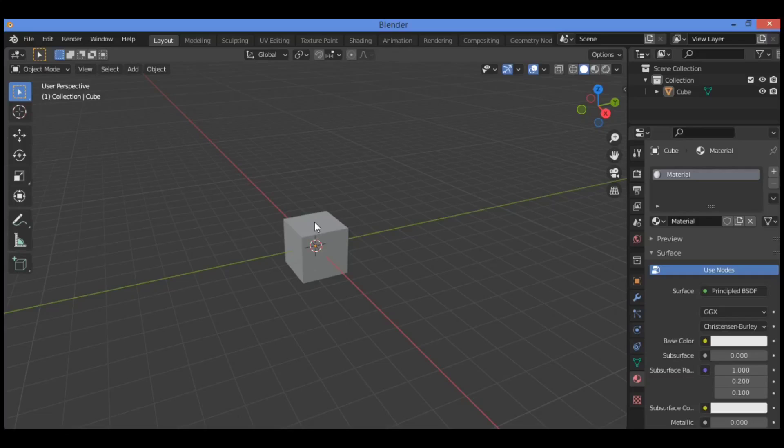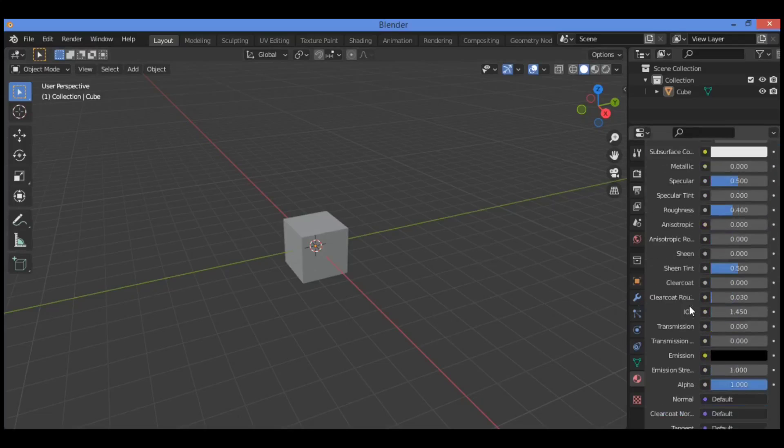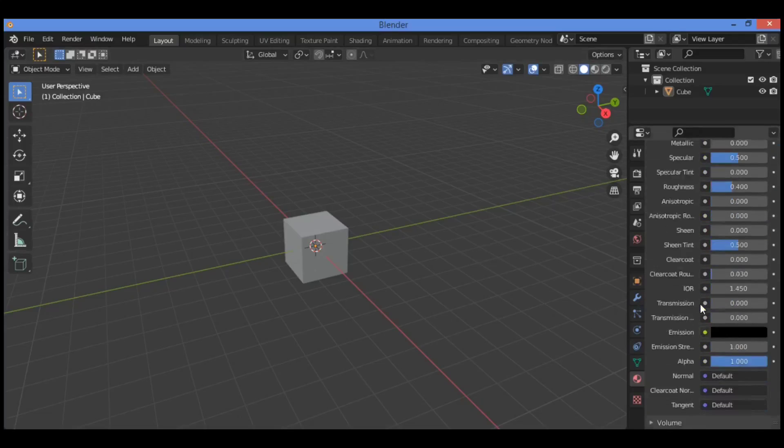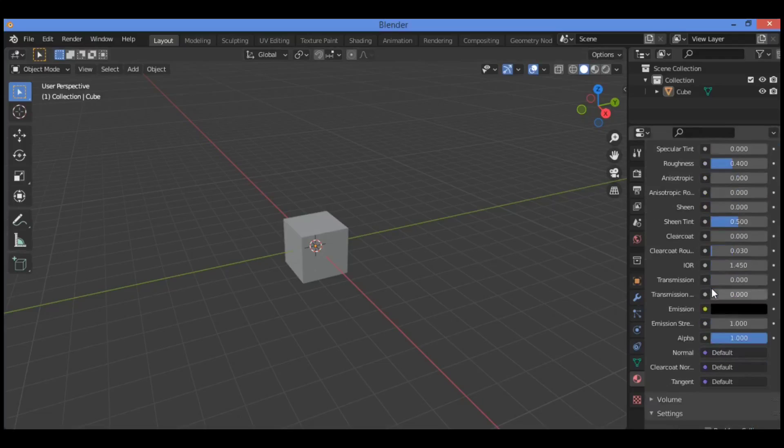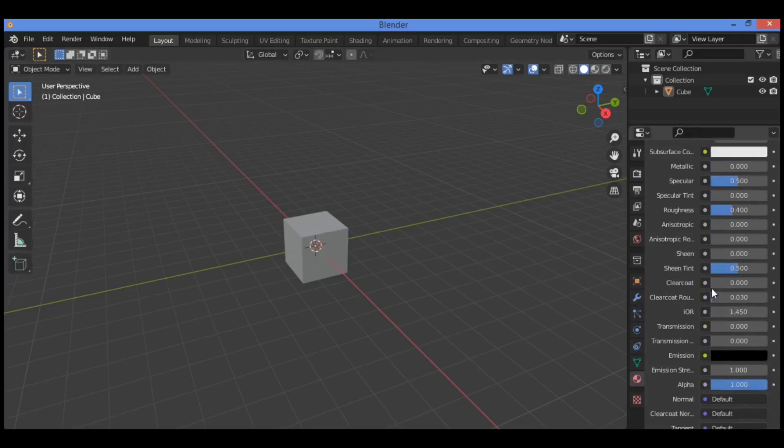So we have a new object added to the scene, therefore it has no material applied. In the properties editor material buttons, click new. It's going to be adding this panel to create your material.